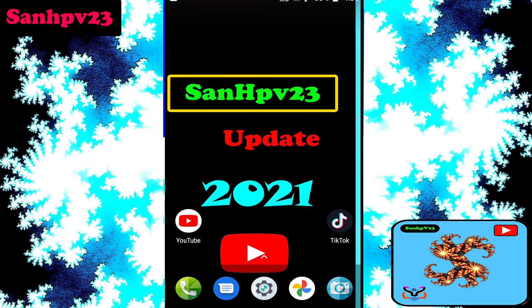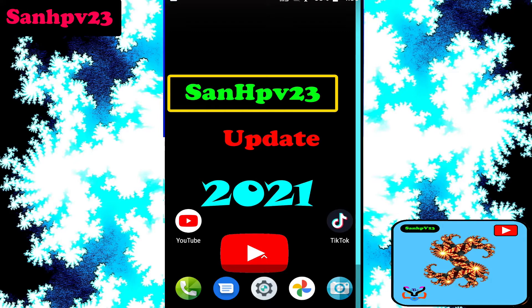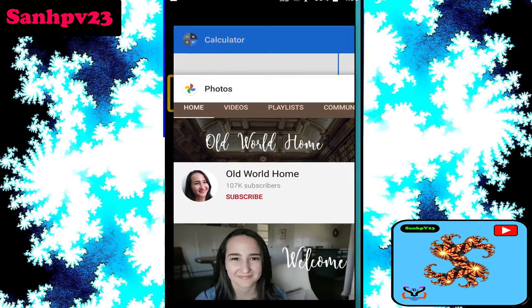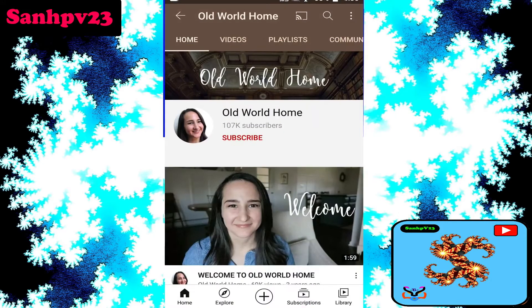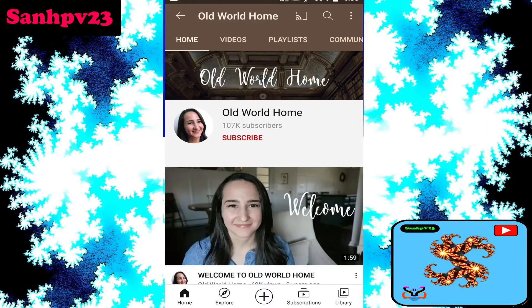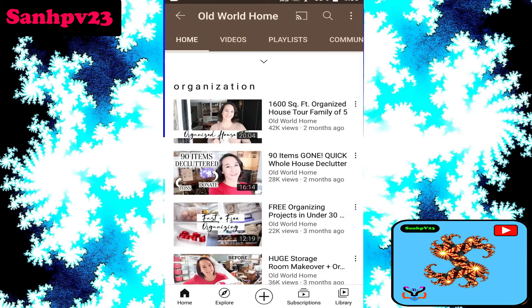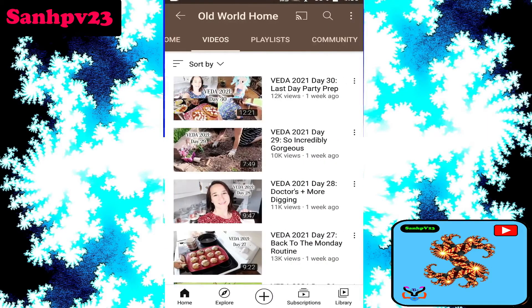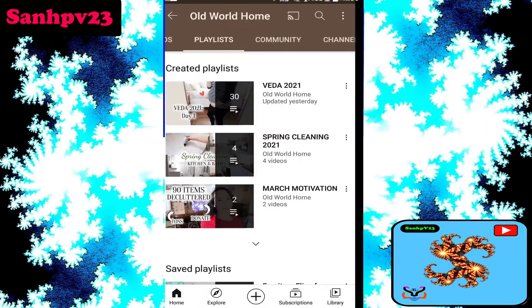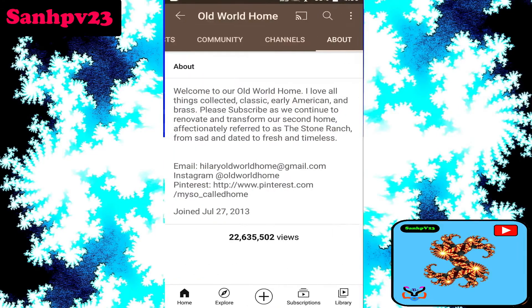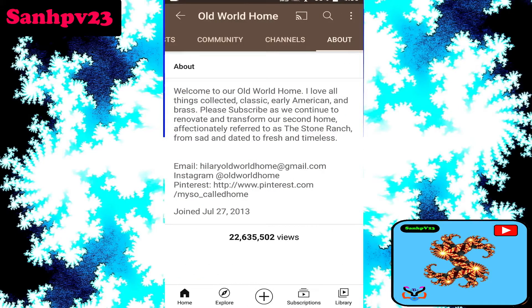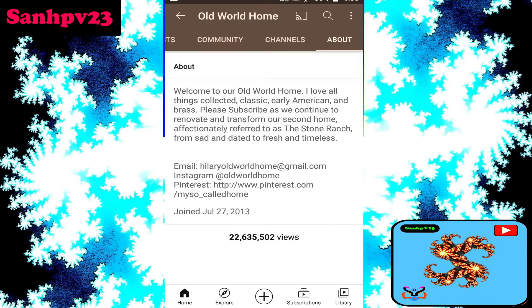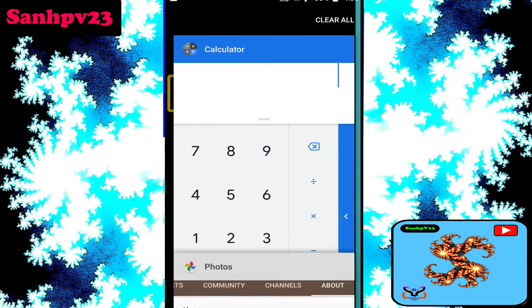Now a short intro about the channel. This channel has 107k subscribers and is based on vlog channel and family channel. How much money does it make per day? This channel gets 13k views per day.